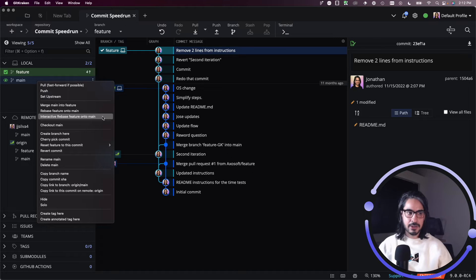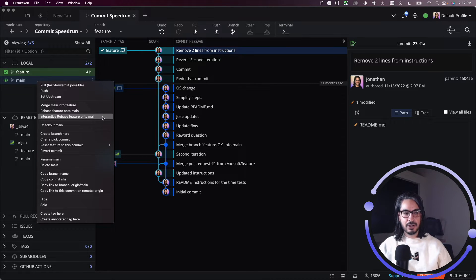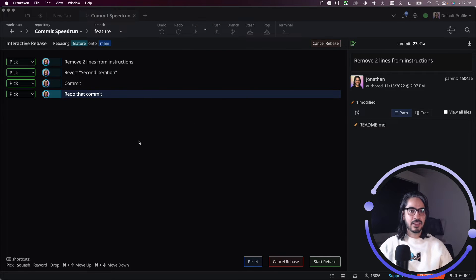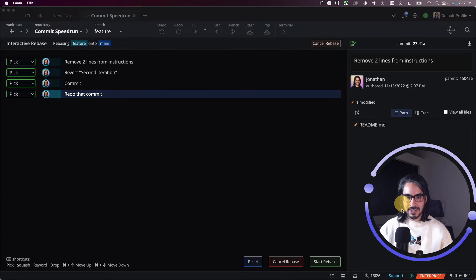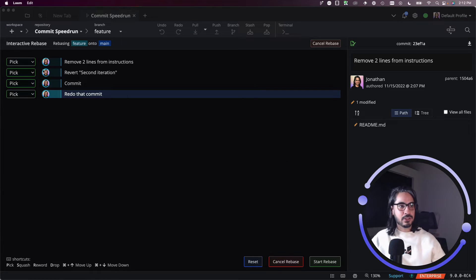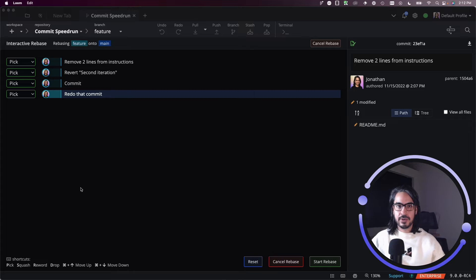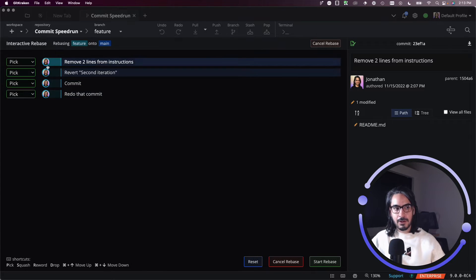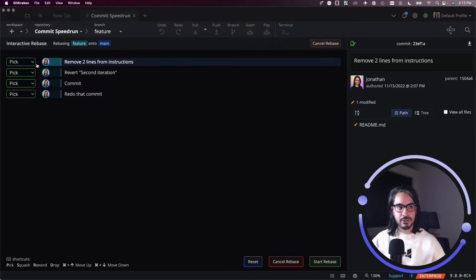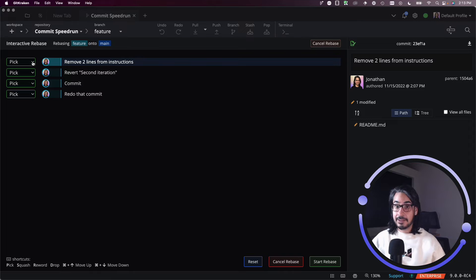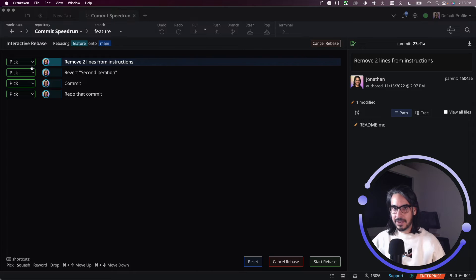In this example, I'm actually going to go that route. I'll choose to interactive rebase feature onto main. So I have four commits to consider, and here it is, this is the interactive rebase editor. You can choose between pick, reword, squash, and drop. Pick will just take that commit and it'll rebase it like normal.